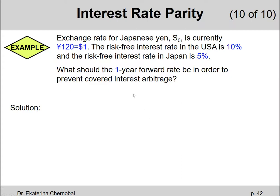Let's look at an example. The exchange rate for the Japanese Yen, S0, is currently 120 Yen per dollar. The risk-free interest rate in the USA is 10% and the risk-free rate in Japan is 5%. What should the one-year forward rate be in order to prevent covered interest arbitrage? This question is essentially asking you to use the interest rate parity formula — the only one that links today's exchange rate and the two risk-free rates in two different countries.